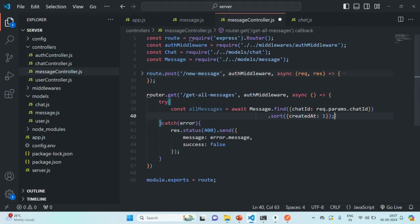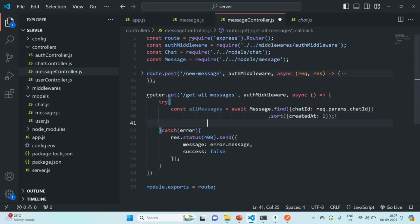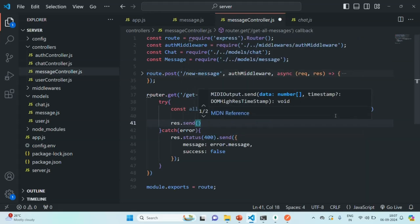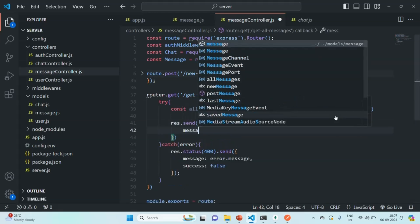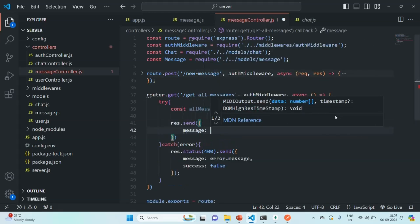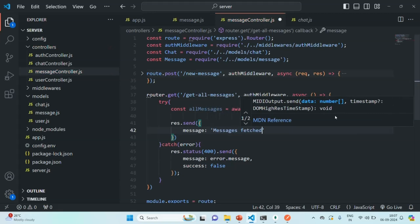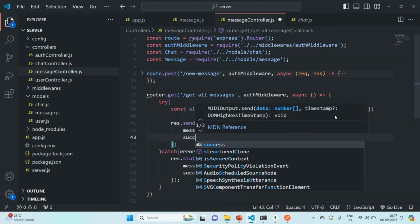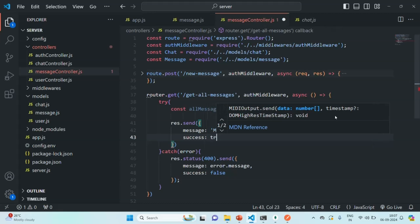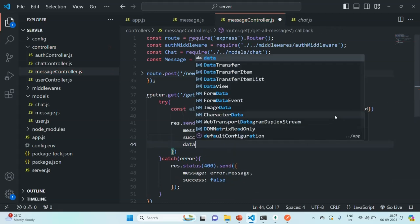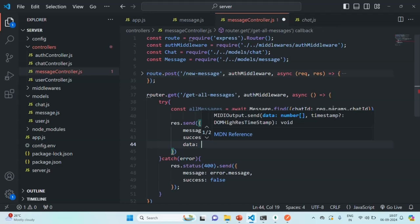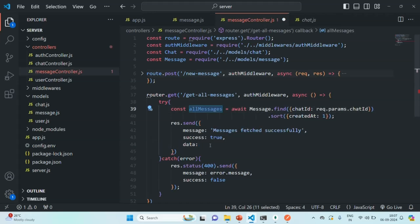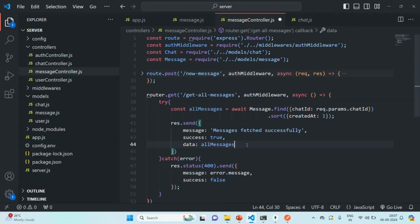Now let's send a response using response.send. In the response we'll include a message saying 'messages fetched successfully', a success property set to true, and a data property containing all the messages. That completes our API for getting all the messages of a given chat.